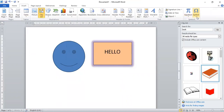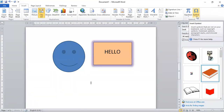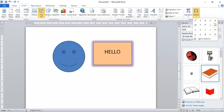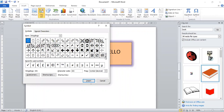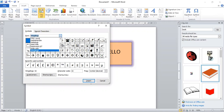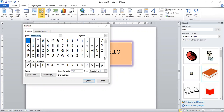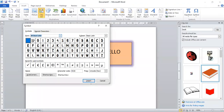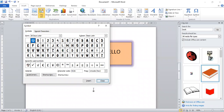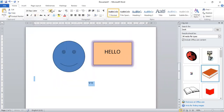Now for symbols — you'll find the Symbol option on the right side of the Insert tab. Click it to see frequently used symbols, or click More Symbols to find additional ones. You can change the font category to find different symbol sets. Select the symbol you want and click Insert — that symbol will be added to your document.